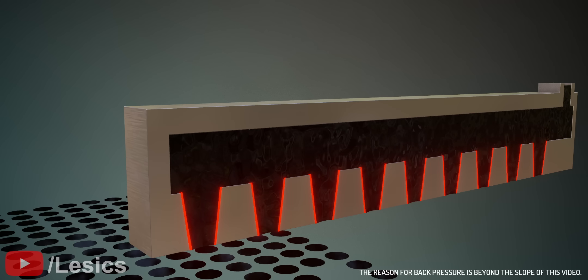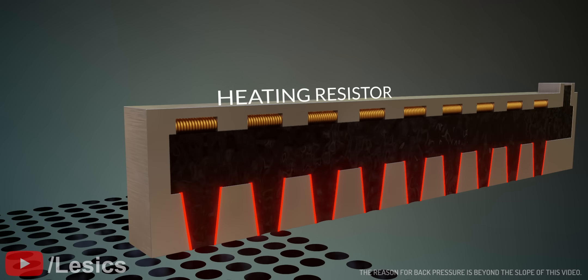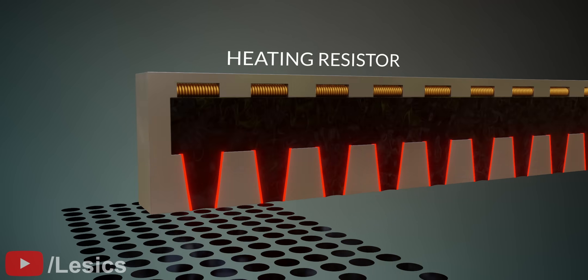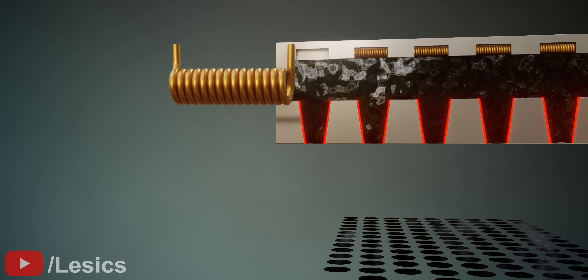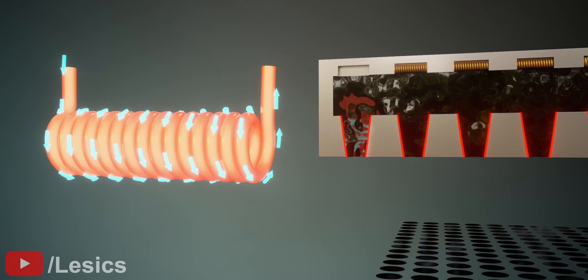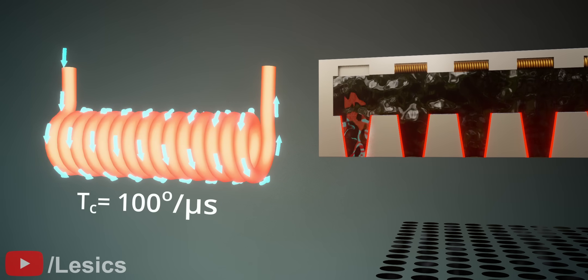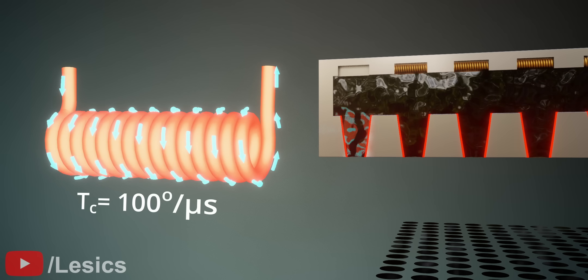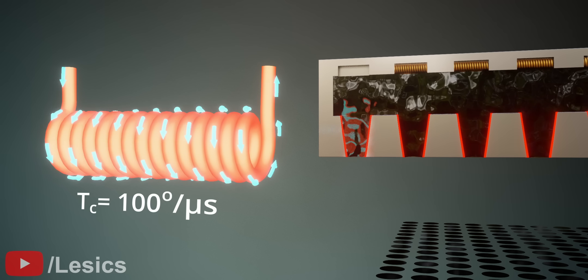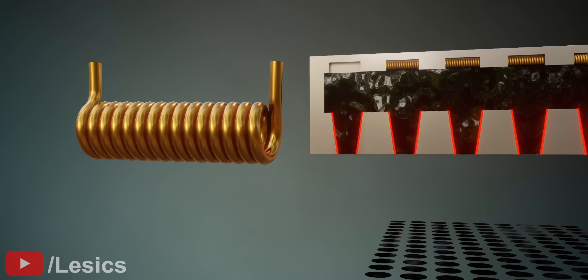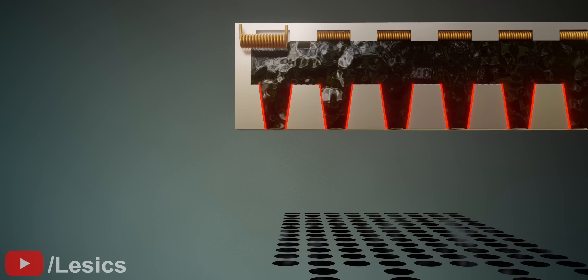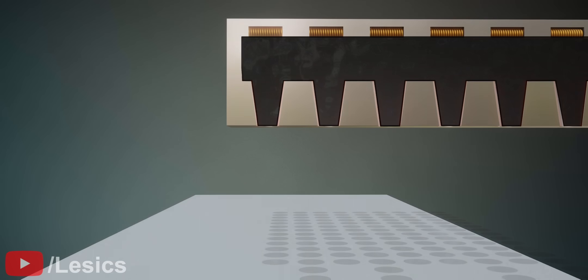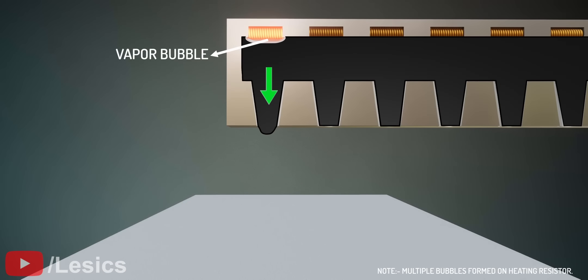To release the ink, we must use small heating resistors. These resistors are so responsive that when electricity runs through them, they gain around 100 degrees Celsius per microsecond. To release a drop of ink, simply supply power to the respective resistor. It will then heat up and vaporize the ink, thus forming a bubble. This bubble acts as a piston to push the ink out of the nozzle.